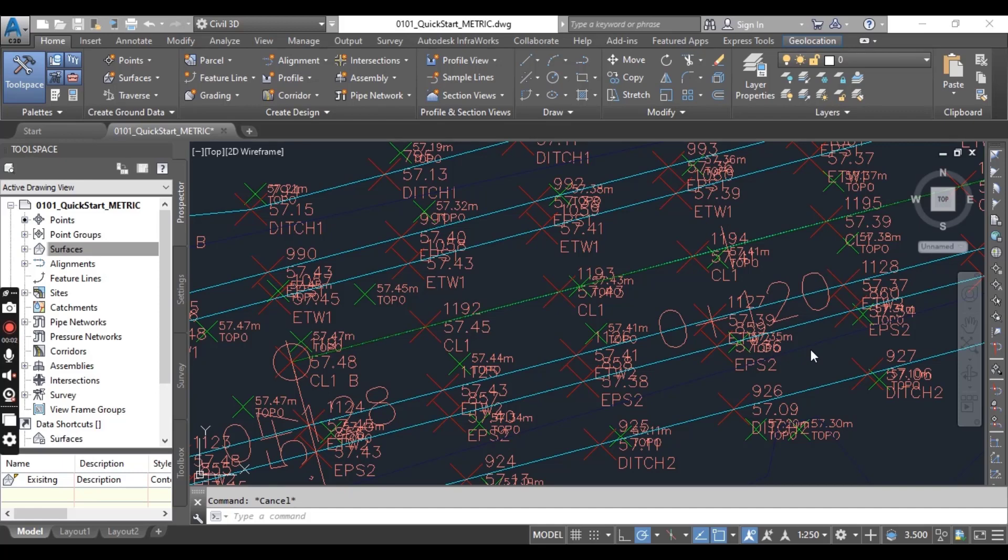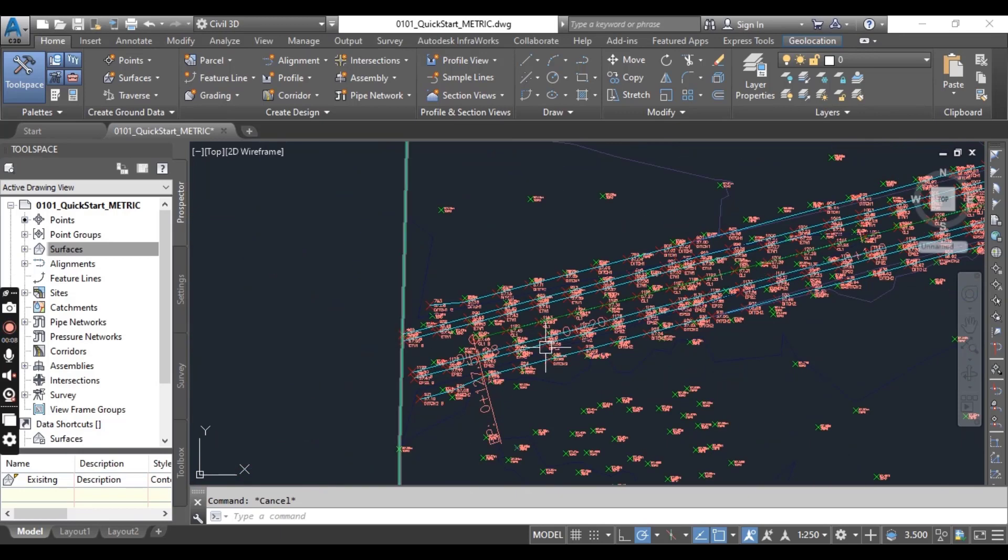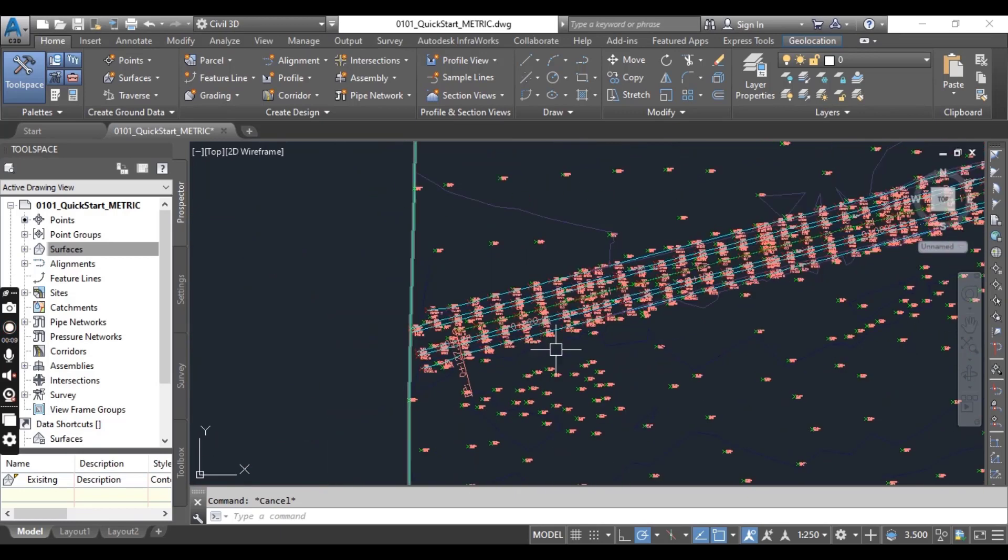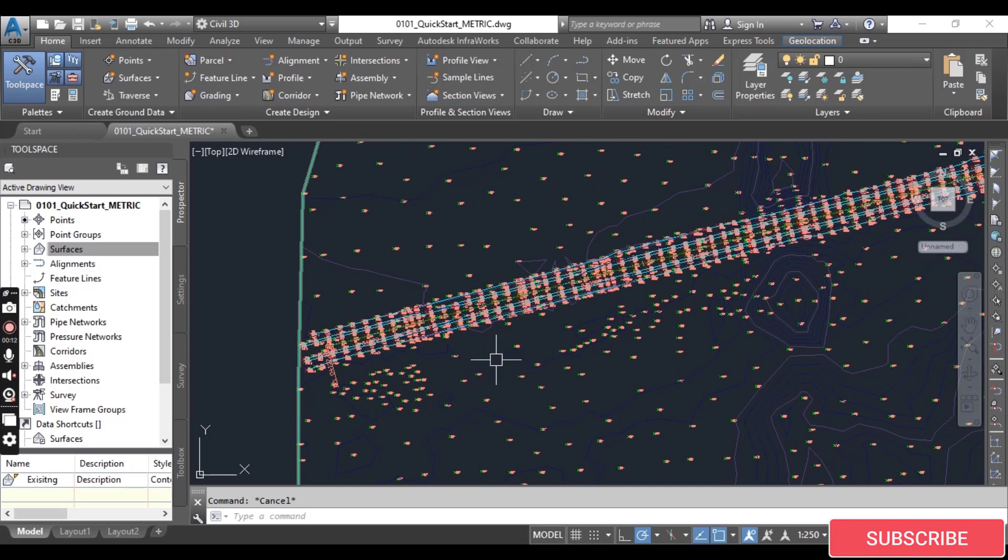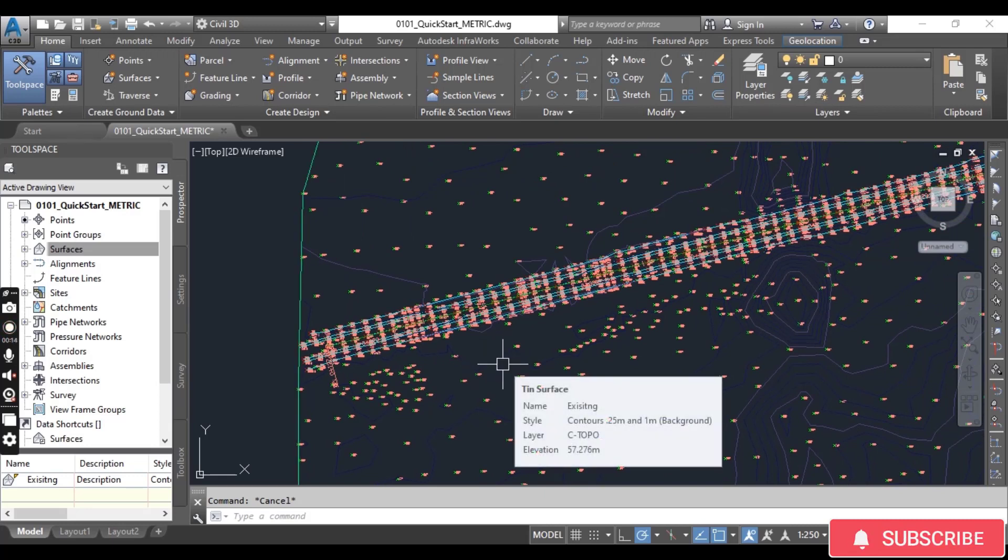Hi students, in this exercise we will create a surface profile for our alignment. But you need to know that we've already completed several exercises in this series. First, we created a survey database.